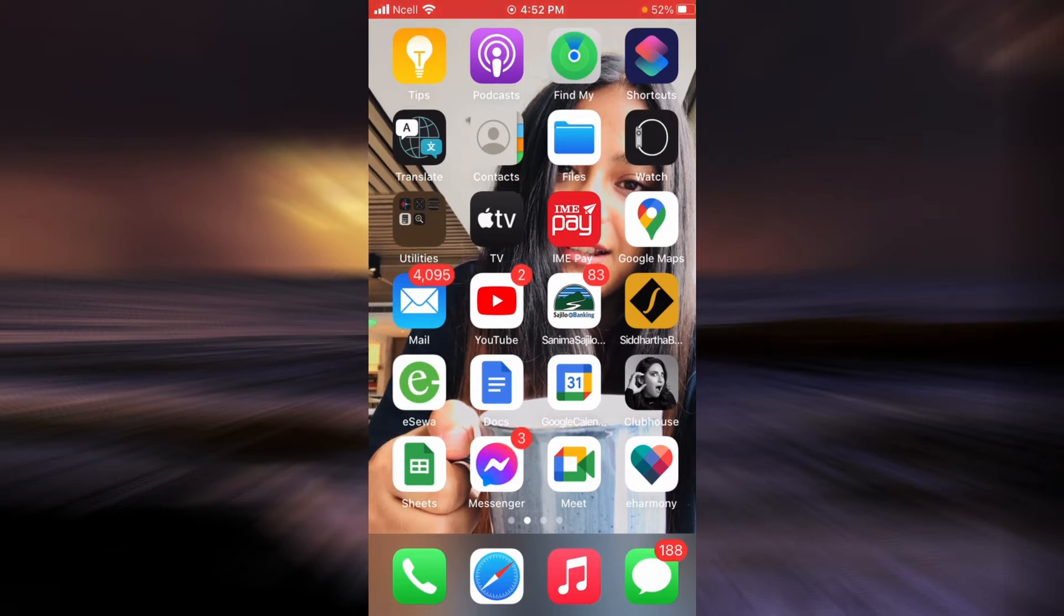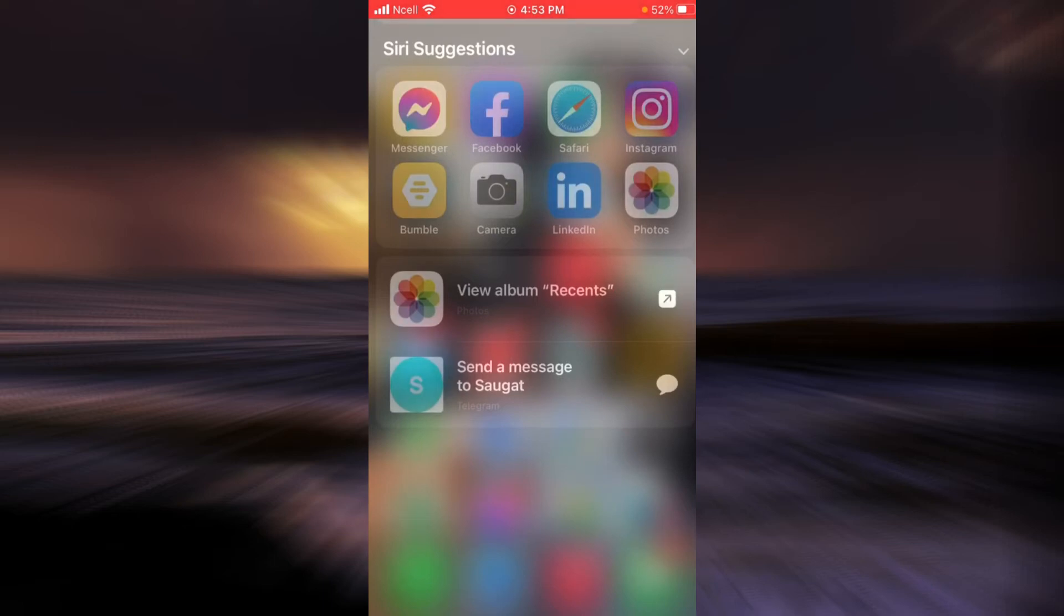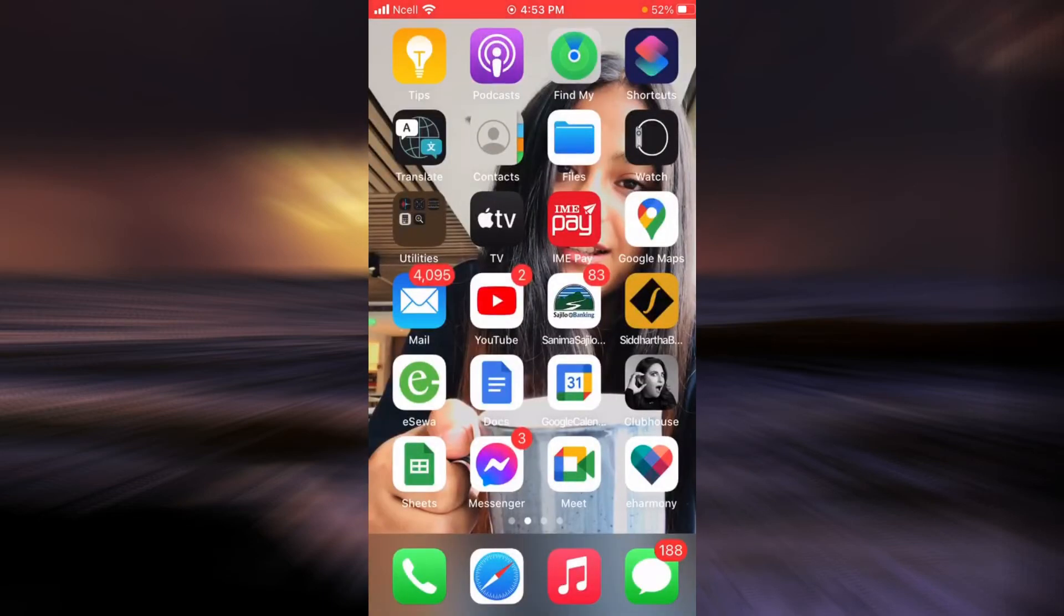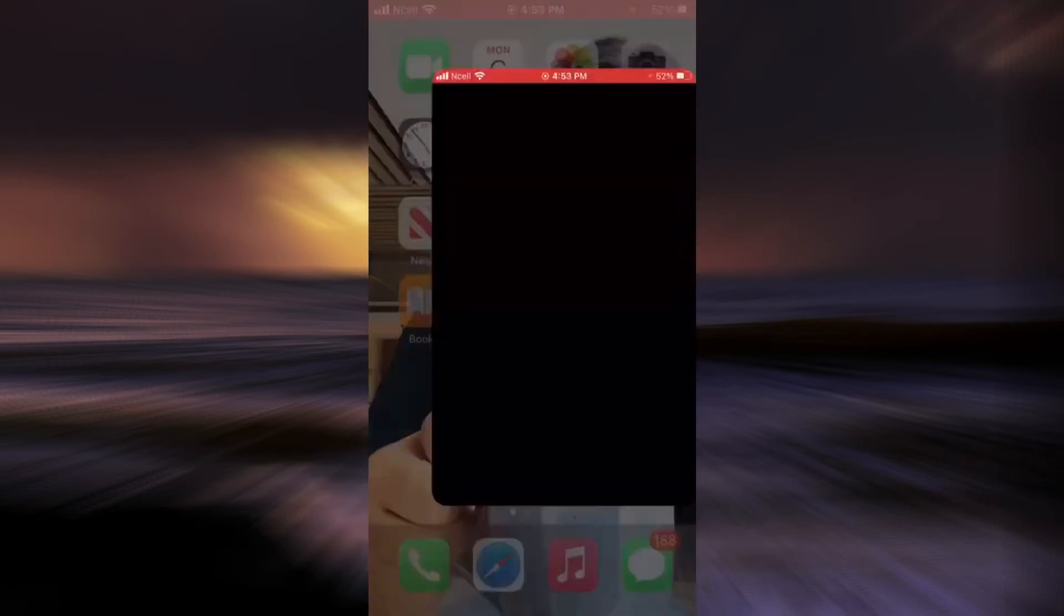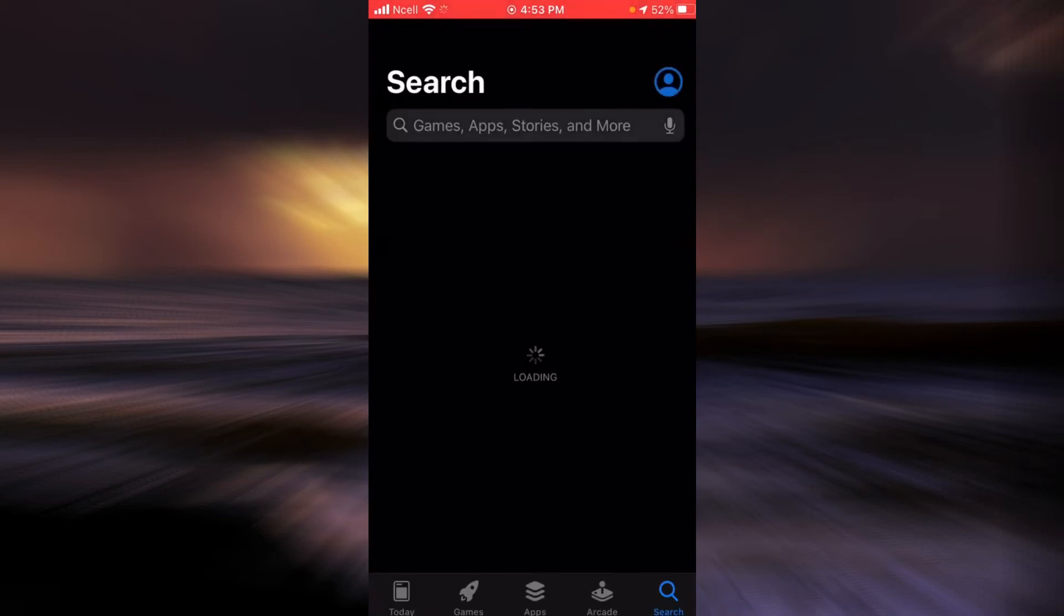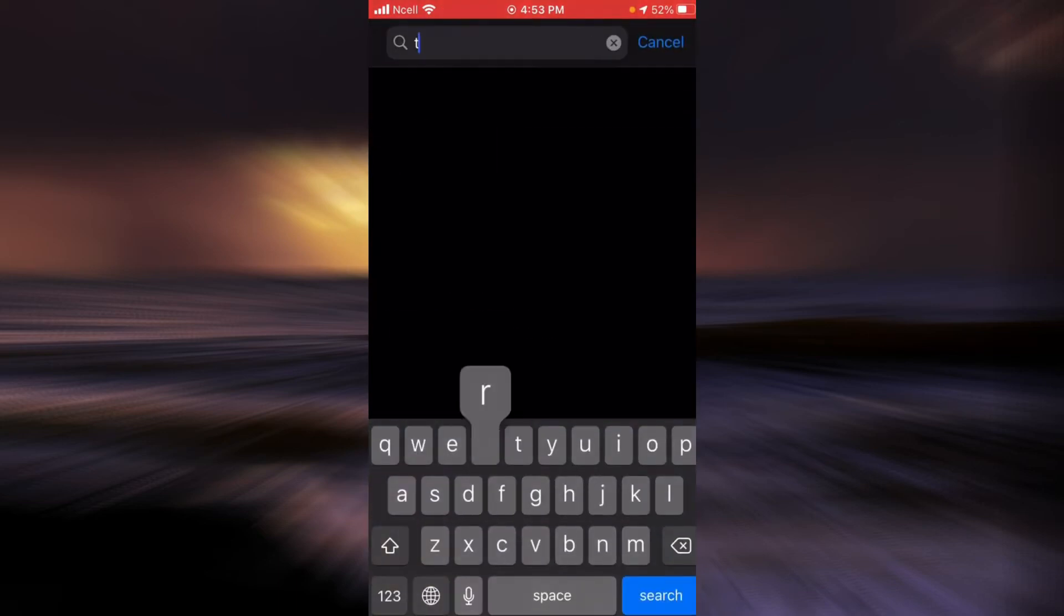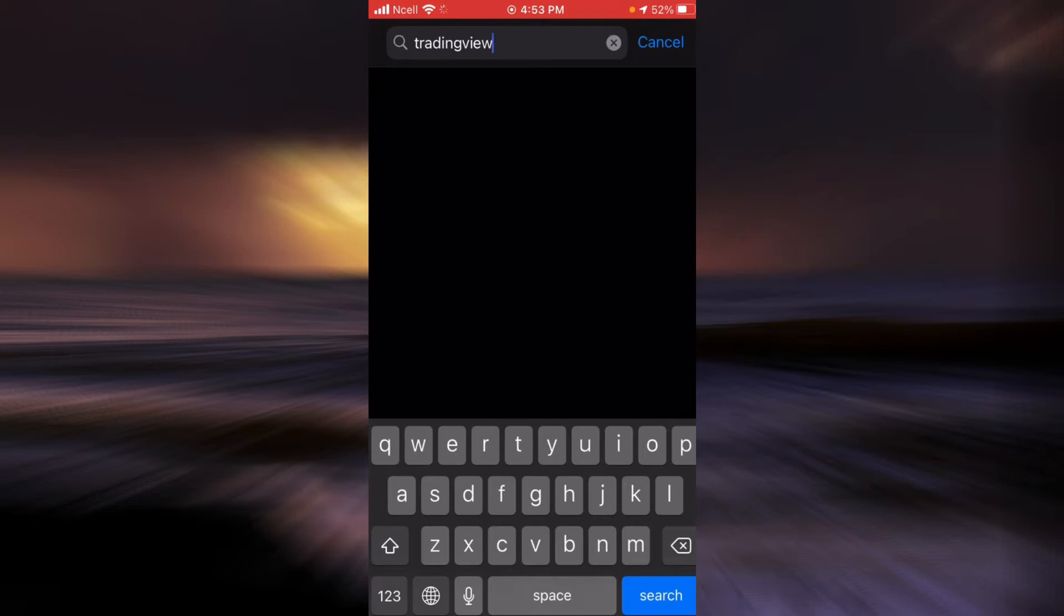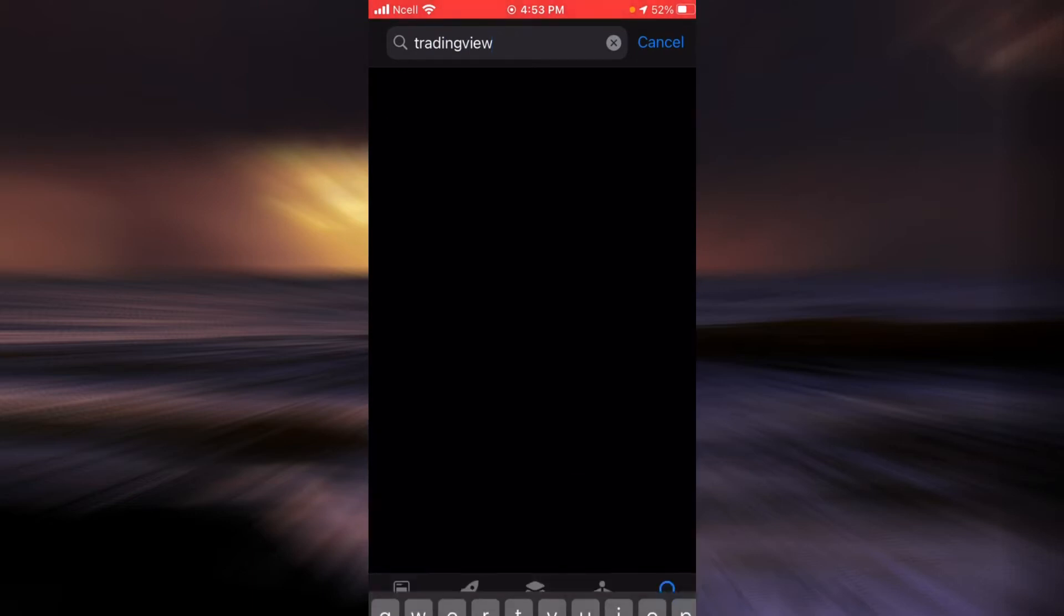Now let's get into the tutorial about how to download TradingView and start using it. First go to your App Store and then in the search bar type TradingView and tap on search.